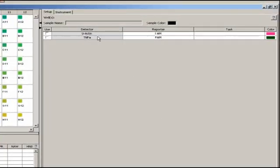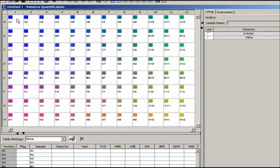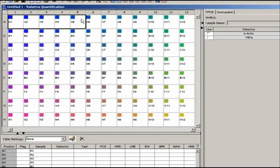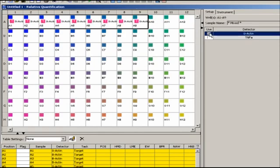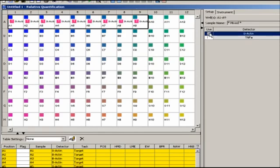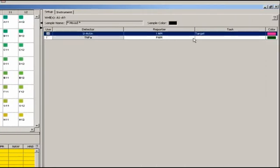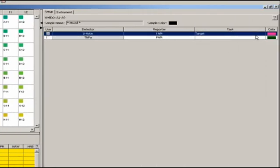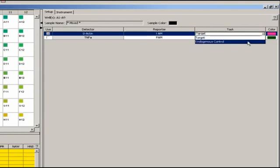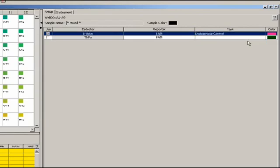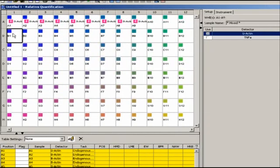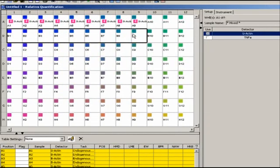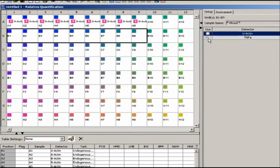I now need to add these to their correct spots on the plate map to the left. Select the wells that contain Beta Actin, and then go back to the detector list and click the Use box next to that gene. Beta Actin is now assigned to those wells. And even though we'll be labeling this information later in Data Assist, just note that you can designate your endogenous control here under the task pull-down menu. Select the wells with TNF-alpha and click its Use box.